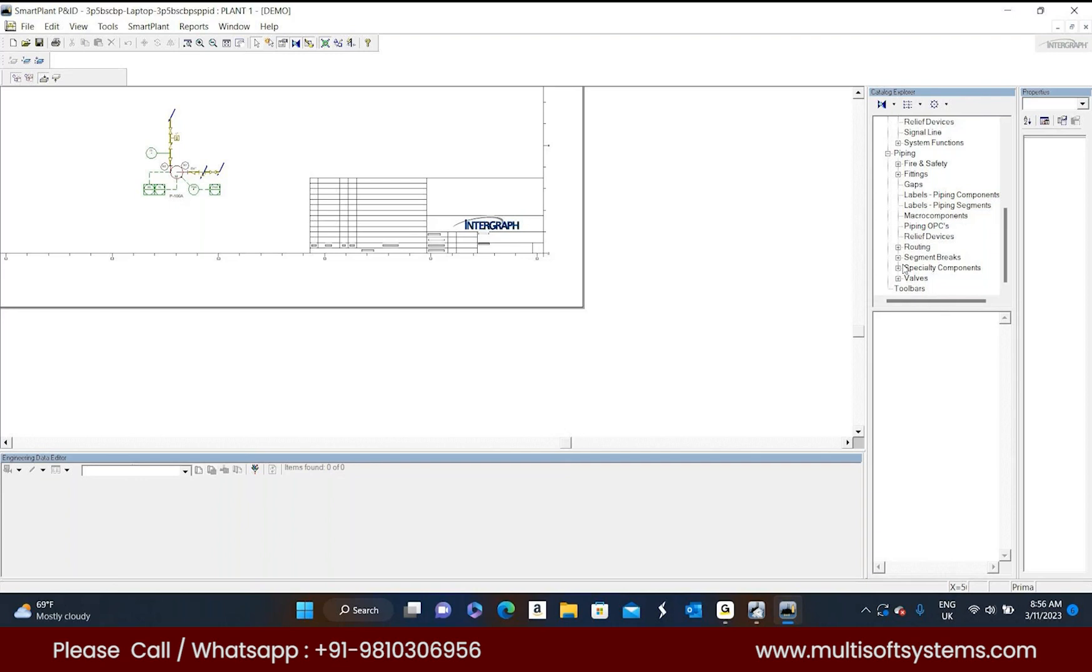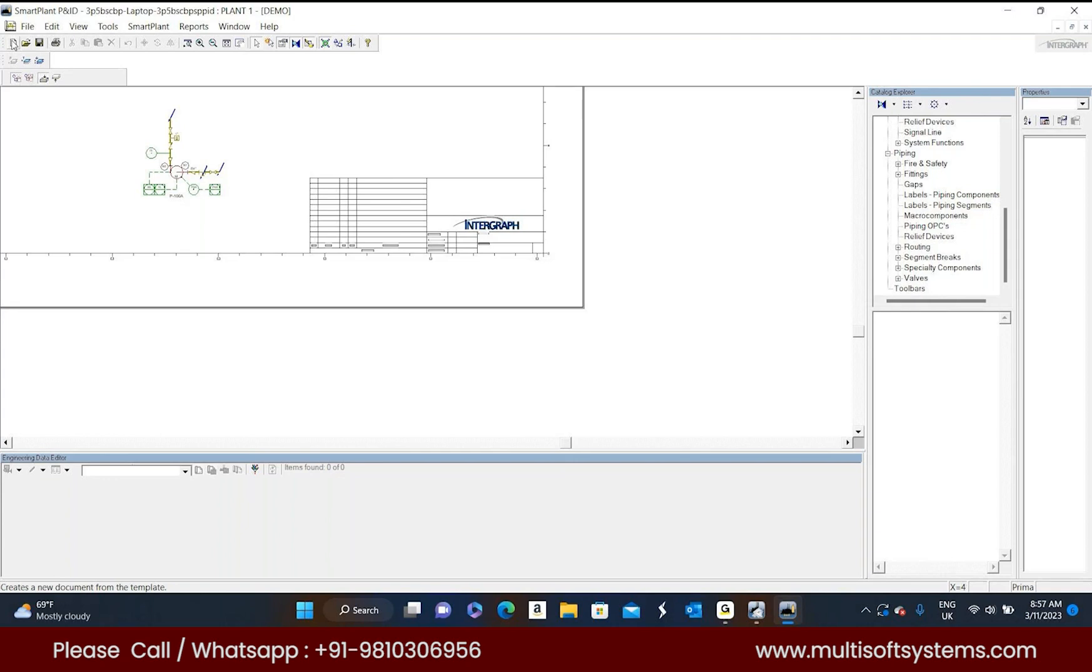If you see in this that file, I mean that menu bar, there are file, edit, view, tool are there. A white one is a new button, that is new. And if you want to create any new drawing just click on the new drawing. If you want to open any drawing just click on the second one.